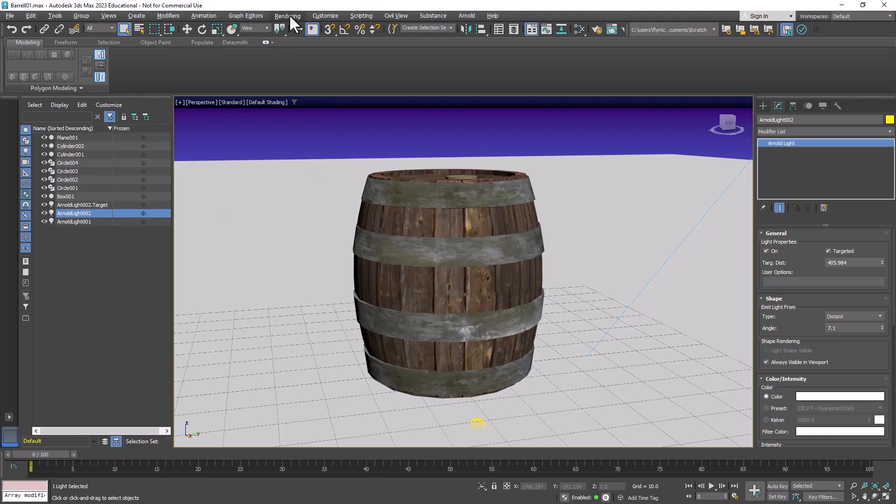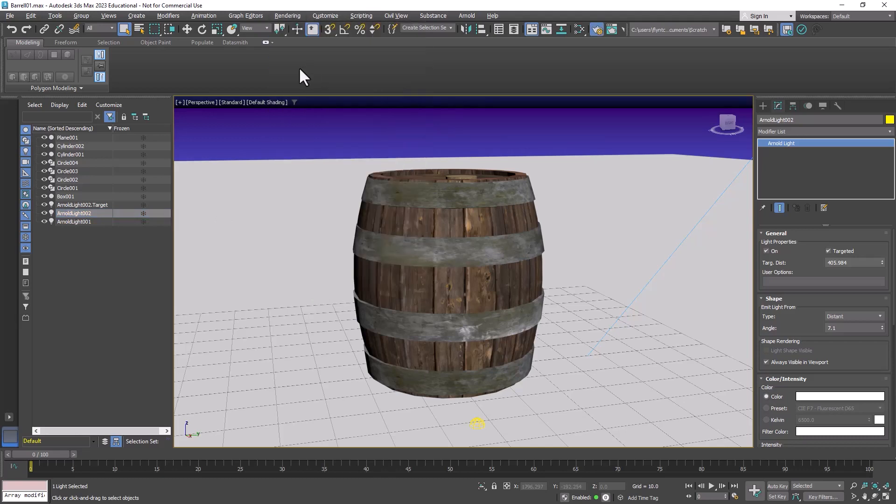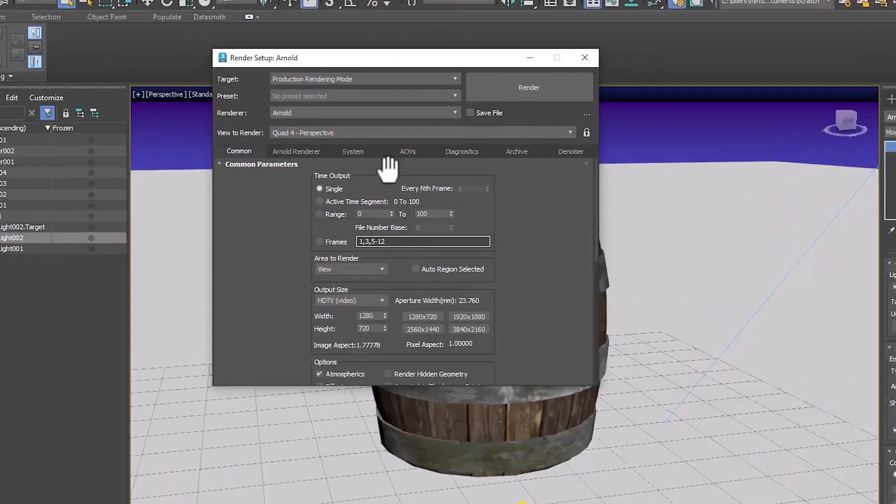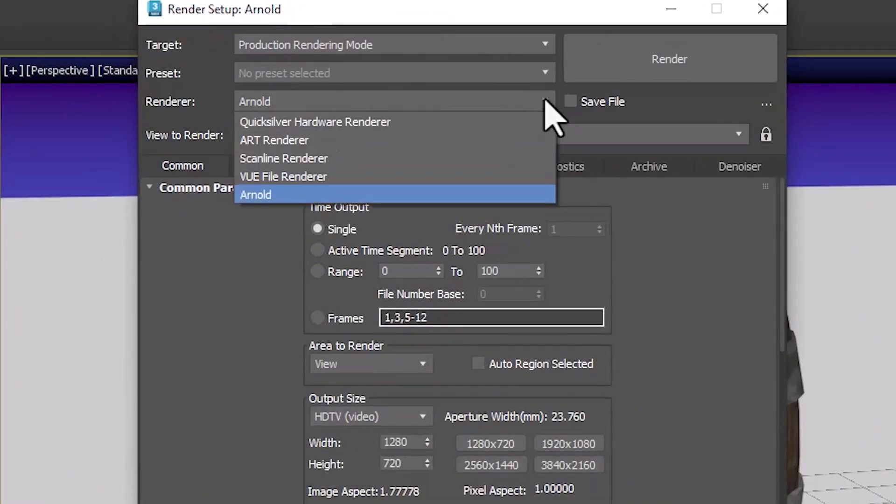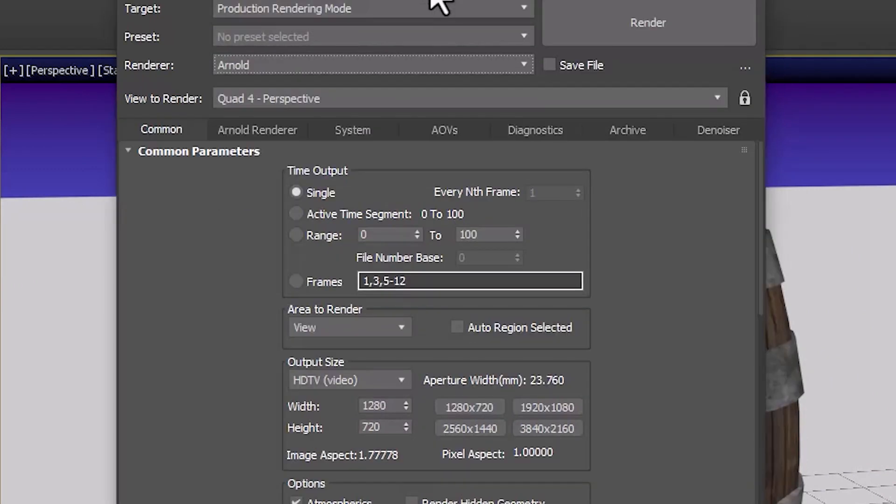So the first thing we need to do is go to rendering, render setup, and we need to check and make sure that we are using Arnold. 3D Max comes with several different render engines and Arnold is the one that is set by default and that's the one we're going to use.